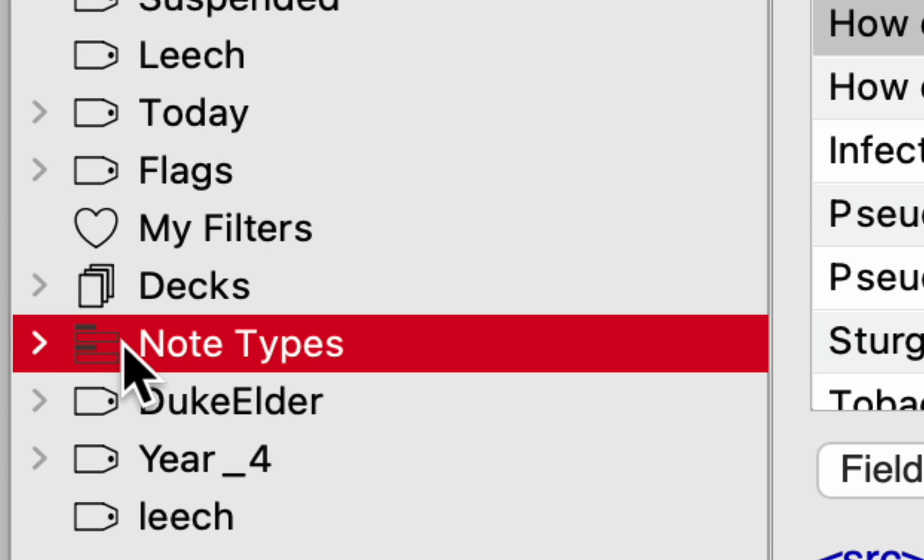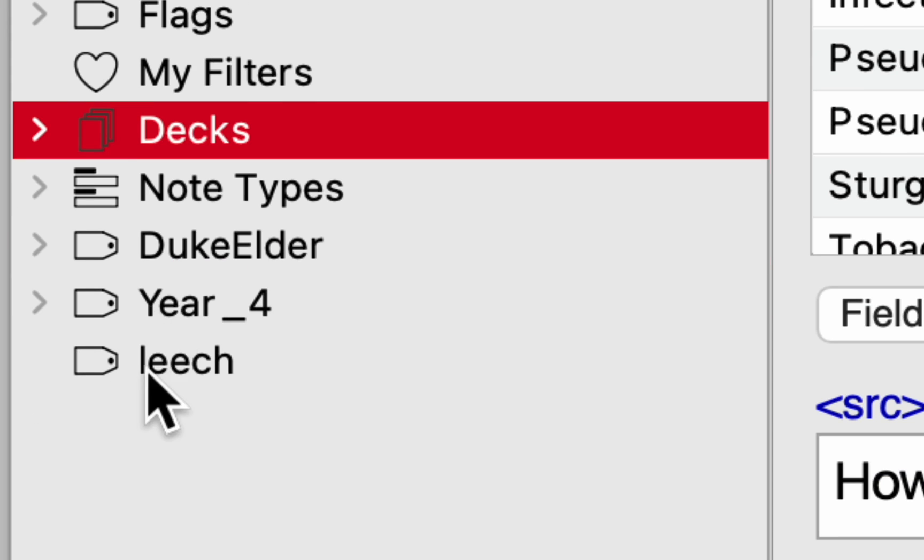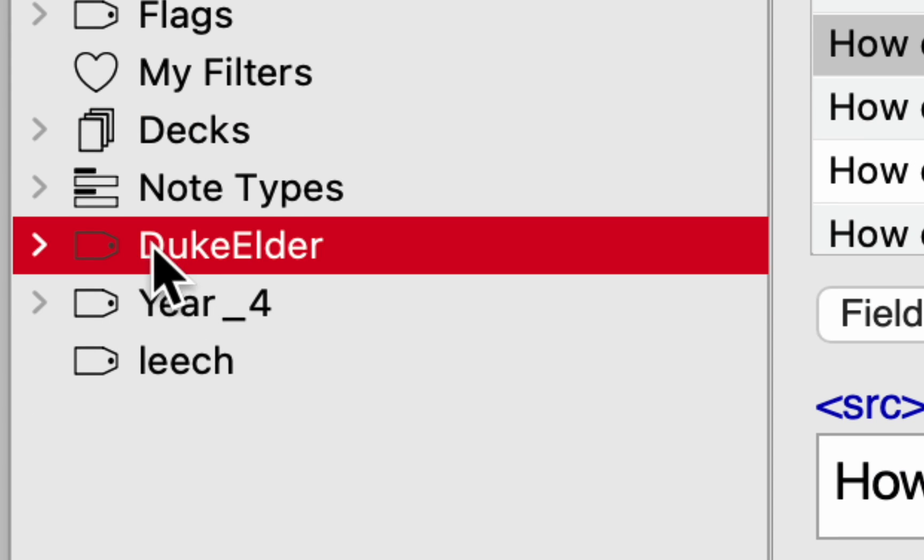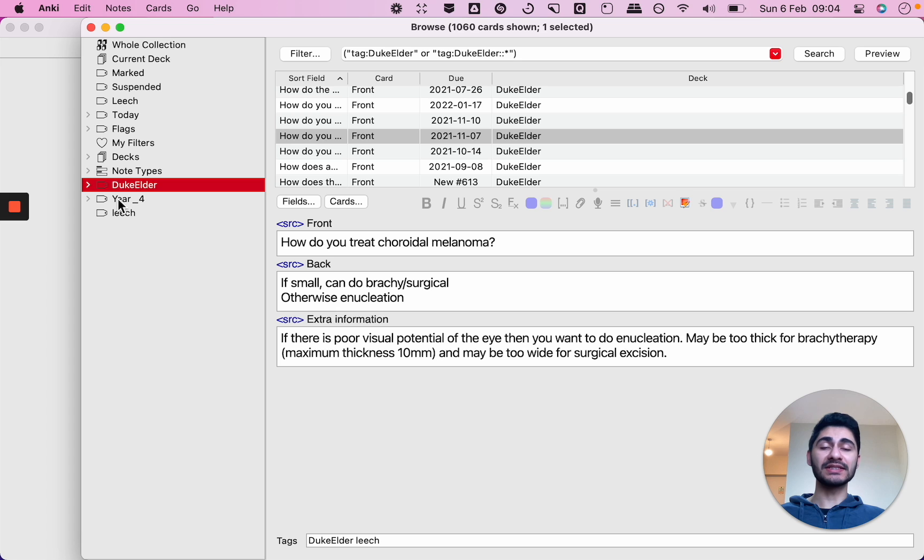This icon represents your note types and this icon represents your decks. Anything on the sidebar with this icon are your tags, and what tags are are essentially a way for you to categorize your cards depending on a particular common attribute.